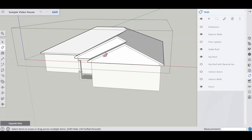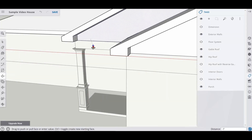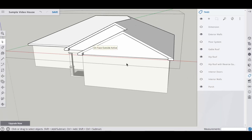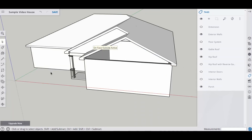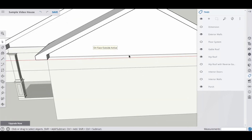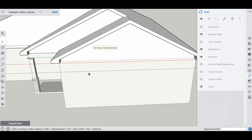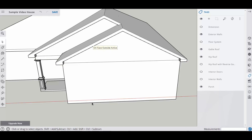Now we have to push-pull those surfaces back to be even with the house itself. So we push-pull that back, and the same thing happens on this side. Now we're in the group — we select the face, right-click, and hide it. The same thing happens over here — right-click and hide. We're still not done because our lines are still visible outside the group.